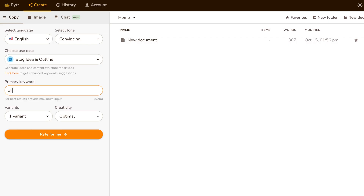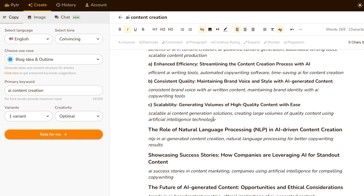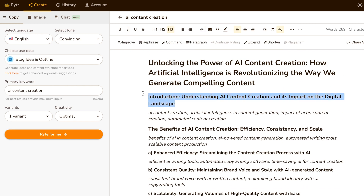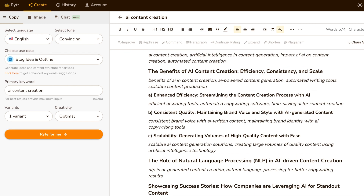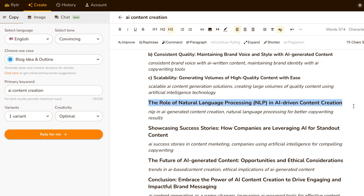You can use the tool for a bunch of different purposes — for example, creating a blog post. All you need to provide is one keyword, and based on that alone it will generate subheadings. If you're happy with the subheadings generated, you can then let the tool write entire paragraphs for them. And just like that, you have generated a beautiful blog post within seconds.